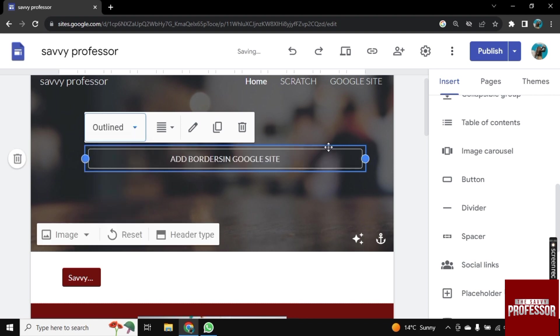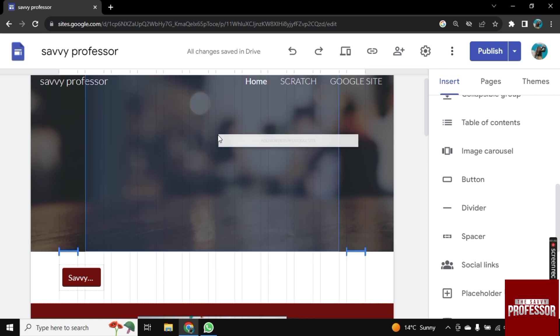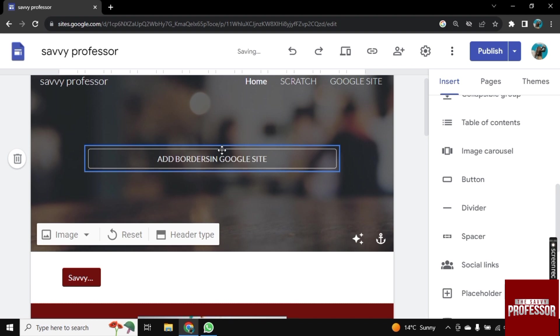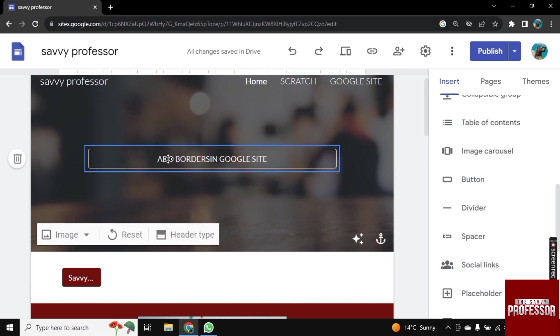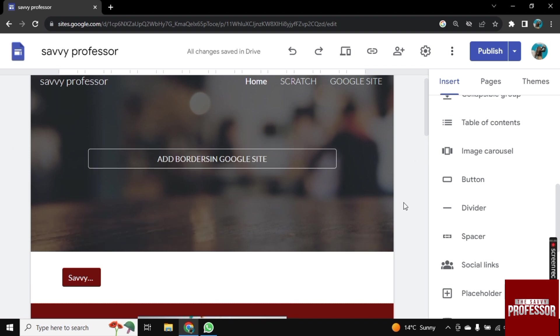So in this way, you can add borders around text in Google Sites. If this video helped you, leave a like on the video and do subscribe to Savvy Professor. Thank you for watching, bye.